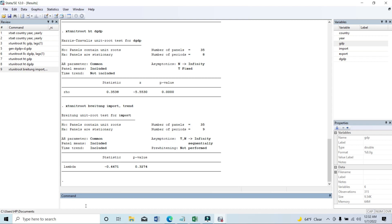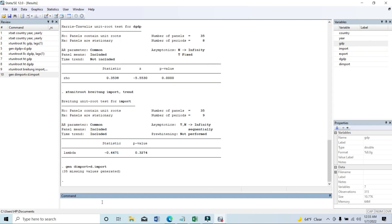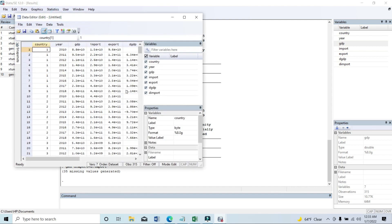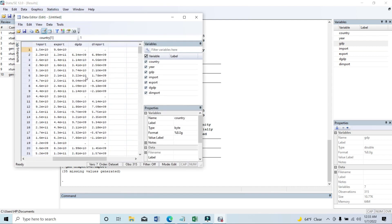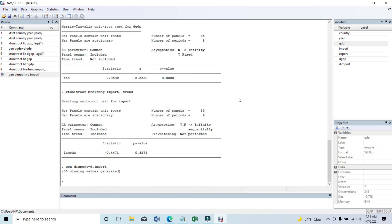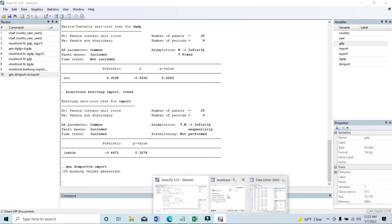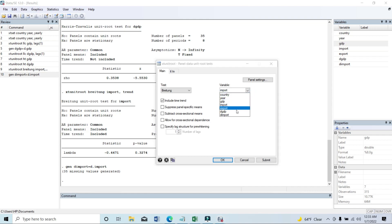Since import data is not stationary at level, we need to create a new variable for the first difference of import. Again, type 'gen', then give a new name 'dimport' — you can give any name — then equal to 'd.import', where 'import' is the existing variable name. Then click Enter. A new variable has been created — the first difference of import data.